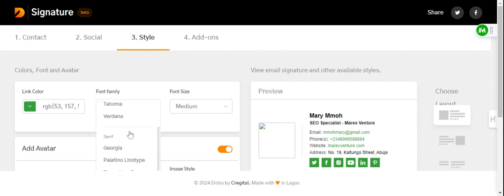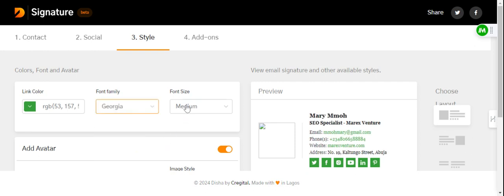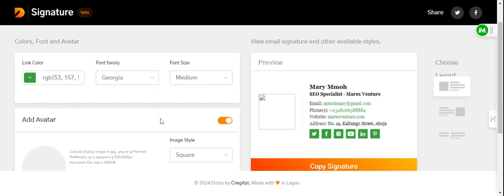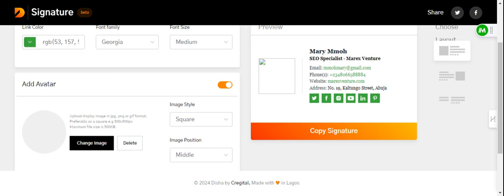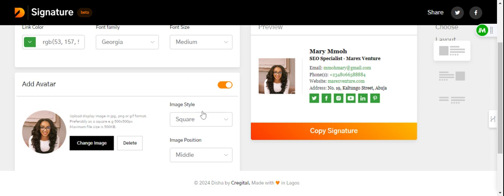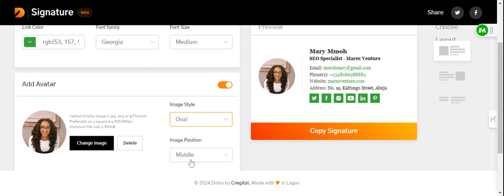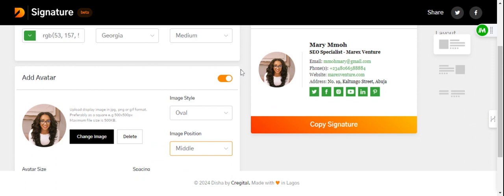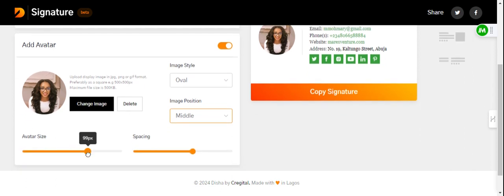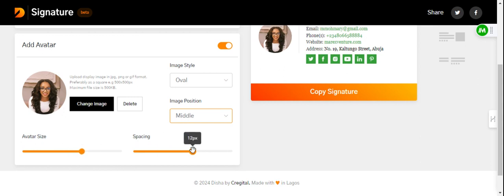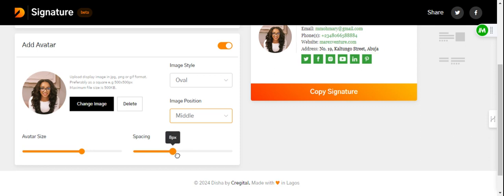You can also change the font family and font size to whichever works for you. On the avatar section, you can add your logo or your headshot. I'm going to add my headshot this time so we can see how it looks. I've added my headshot, and you can also style it. I'm going to pick oval. You can change the image position — I'll leave mine at middle. You can also adjust the avatar size and the spacing, making it bigger or smaller, whatever works for you.